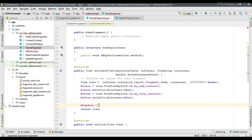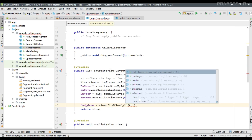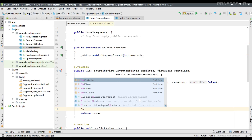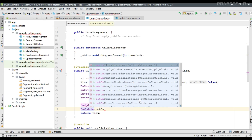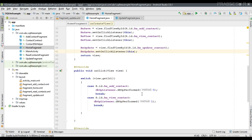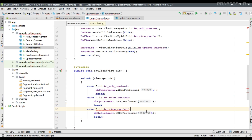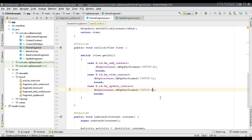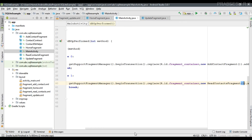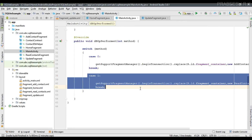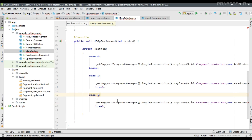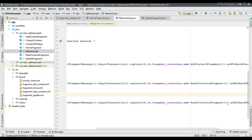Now open HomeFragment and initialize a button variable 'bn_update'. Fill out the UI using 'view.findViewById(R.id.bn_update_contact)', then register an OnClickListener. In the click listener, specify a case: if the button ID is 'bn_update_contact', pass the integer 2. Then open MainActivity and handle that condition — for case 2, display the UpdateFragment.